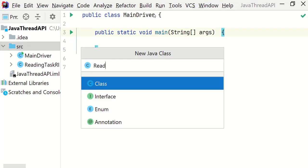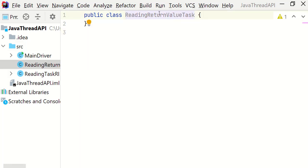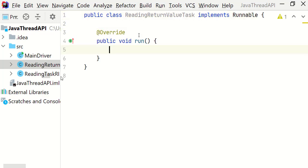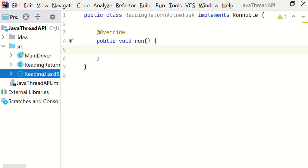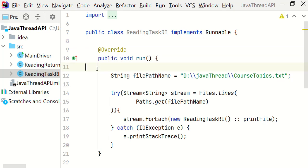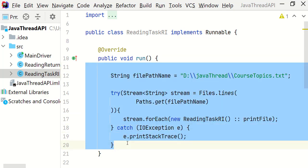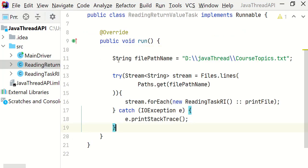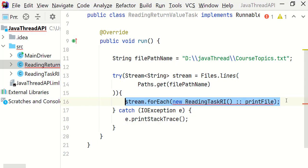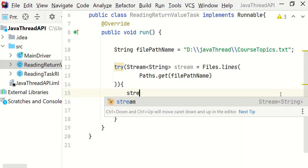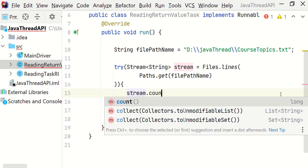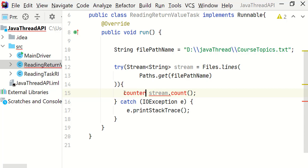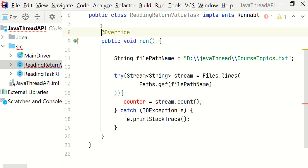Let's create a class called reading return value task and implements runnable interface. Also we will override the run method. So in this example we will count the number of lines read by each thread. Let's copy paste the code from reading task RI class and change this line to stream.count and we will store into a counter variable.